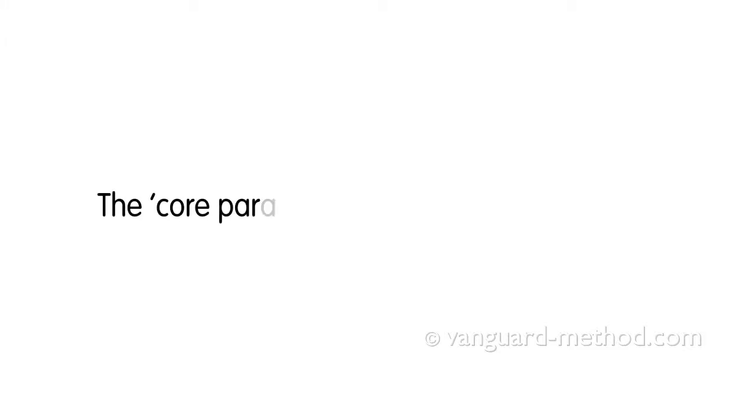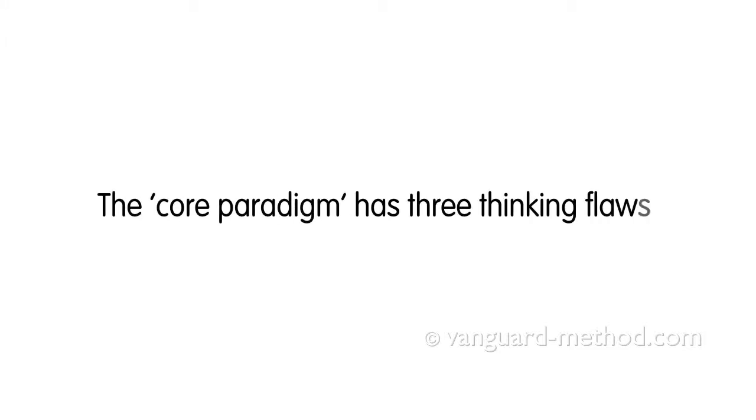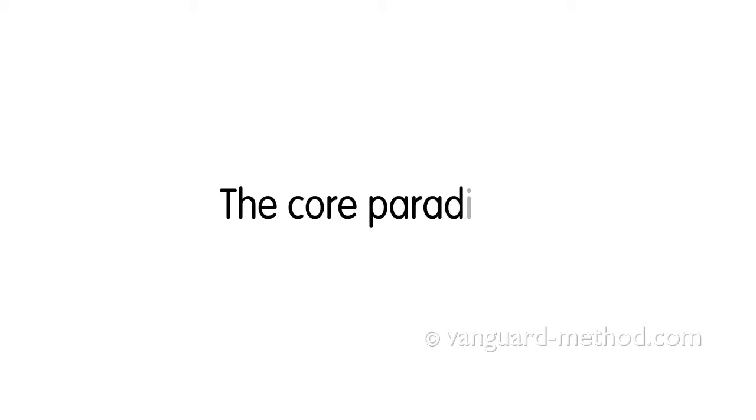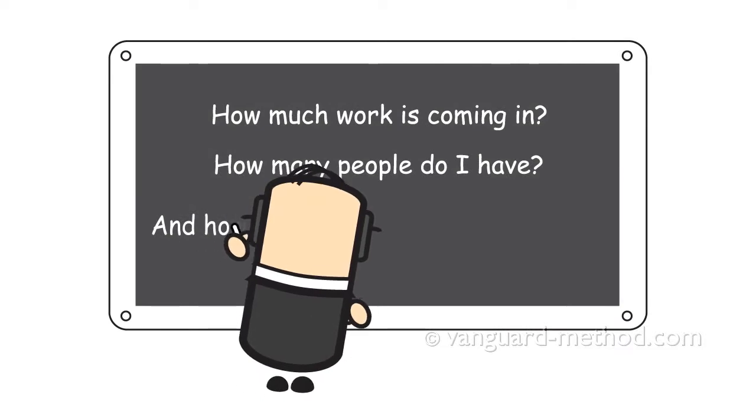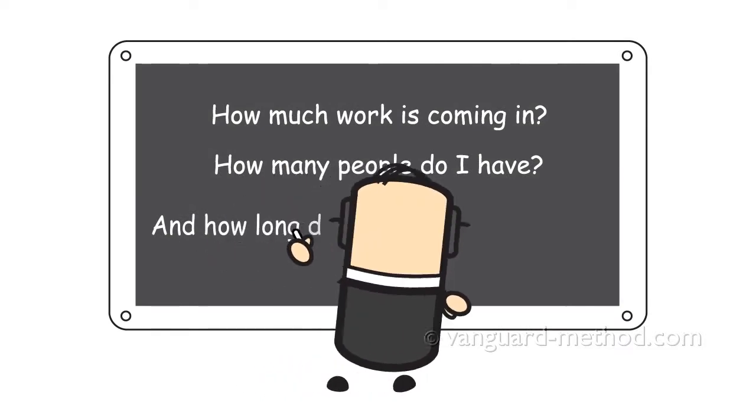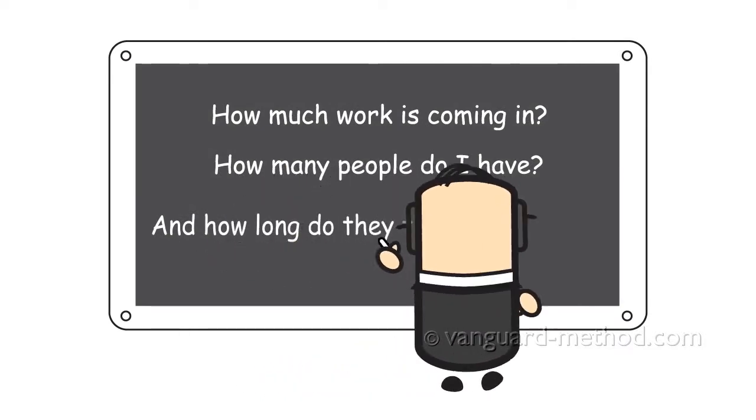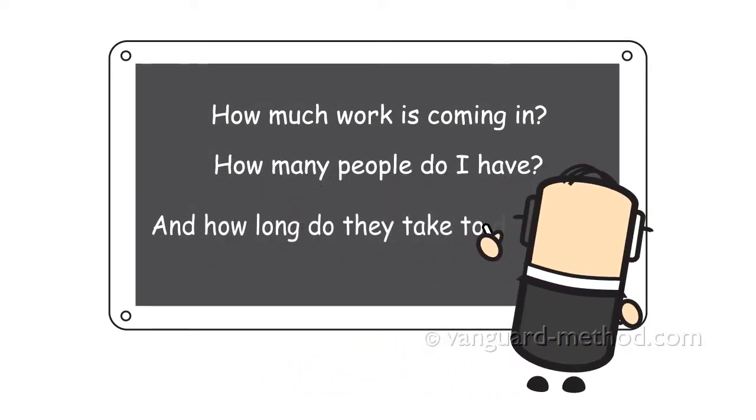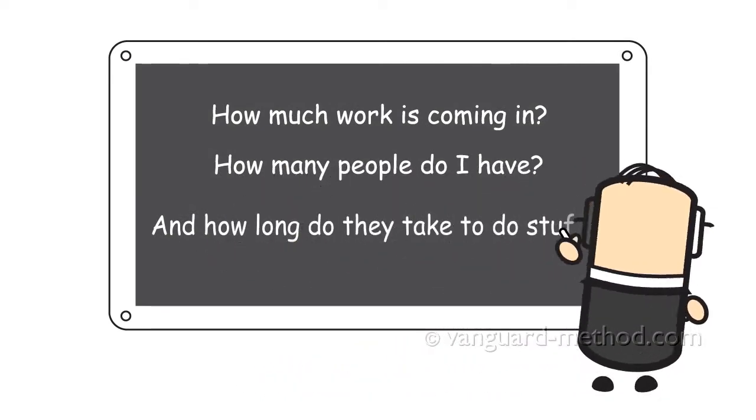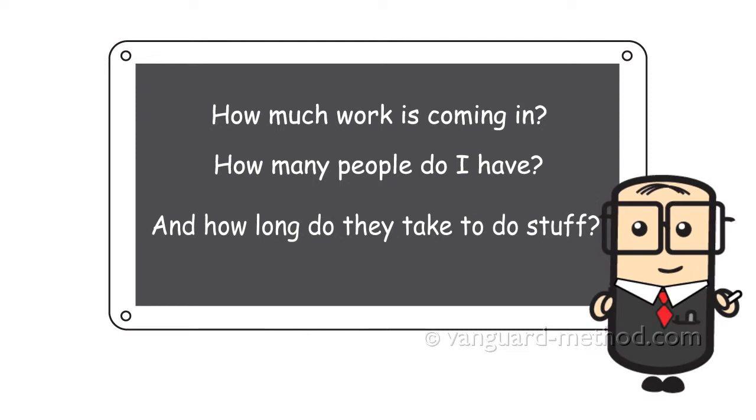The core paradigm has three thinking flaws. Managers of service organisations manage with the following equation: How much work is coming in? How many people do I have? And how long do they take to do stuff?